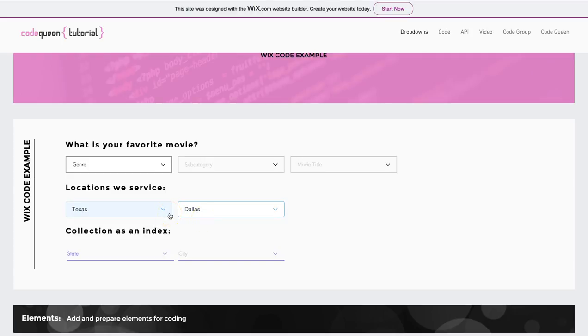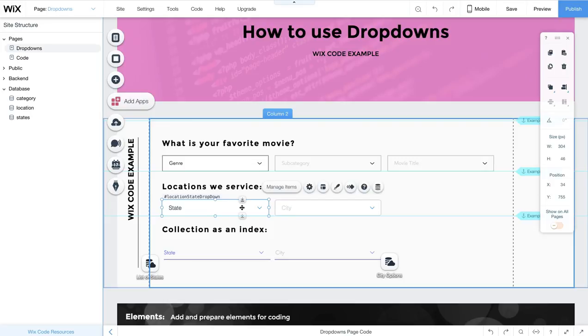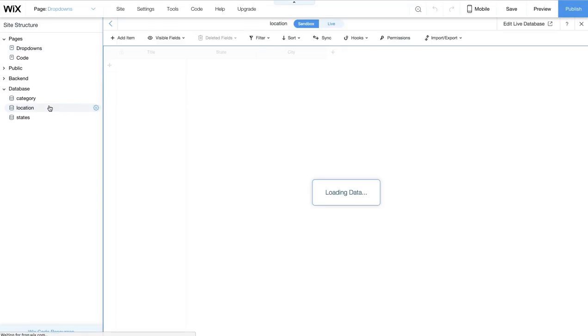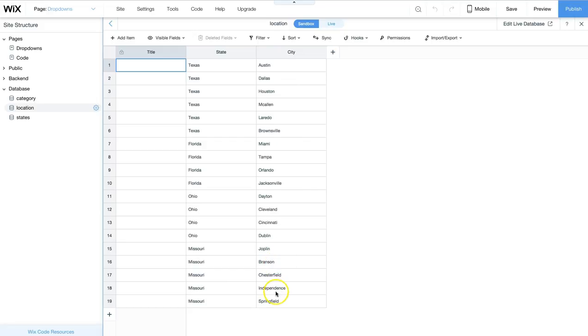Let's look at the database collection for this example to see how it retrieves its options. Inside of the editor, these drop-downs are connected to the database collection called location. If you notice, it only has two columns. This column actually represents the first drop-down, and the second column represents the second drop-down. There are many duplicates in this first column, but the code that we will be using will remove all the duplicates, just like in the first example.